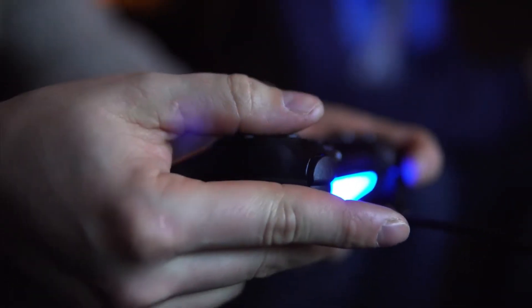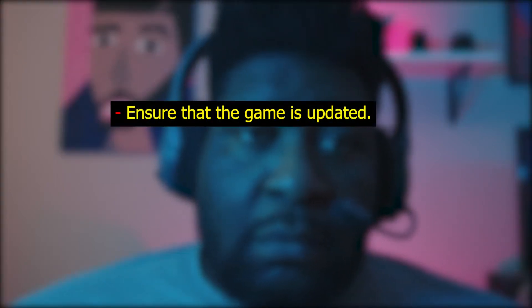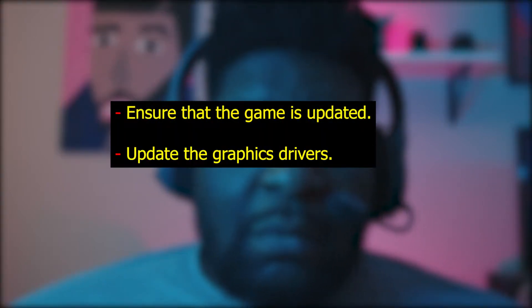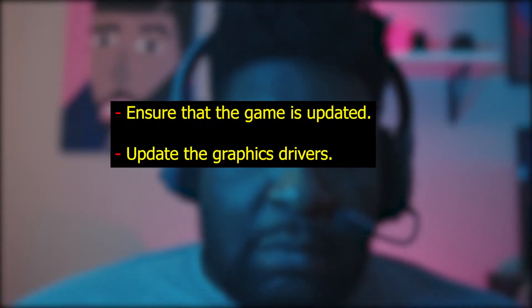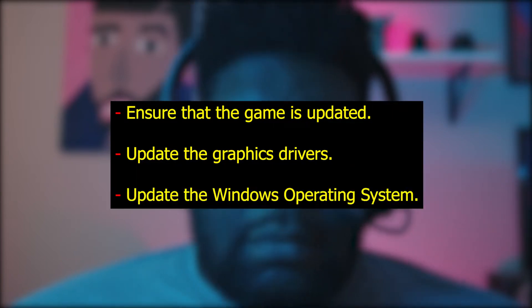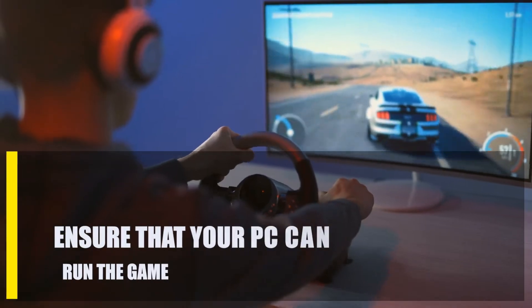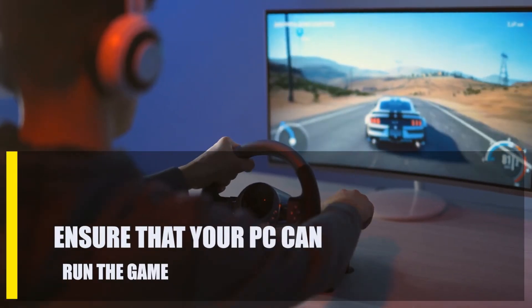First, update the software environment of your PC. You are required to consistently maintain the most recent versions of three essential software components: ensure that the game is updated, update the graphics drivers, and update the Windows operating system.